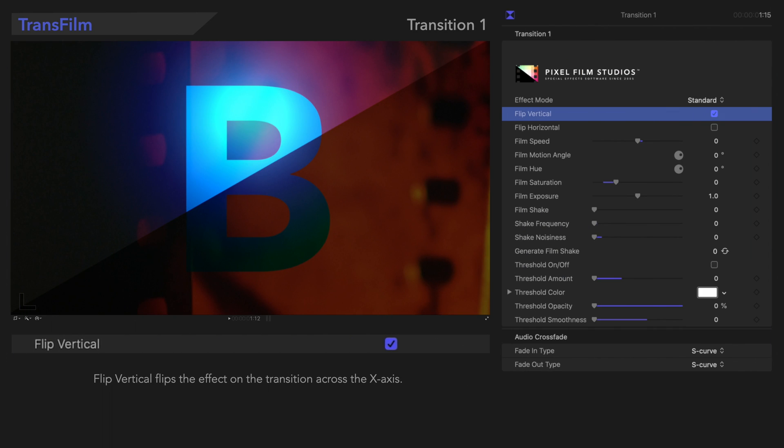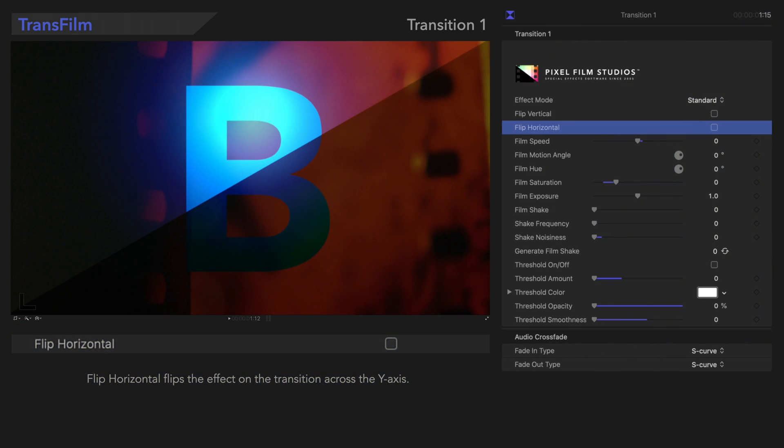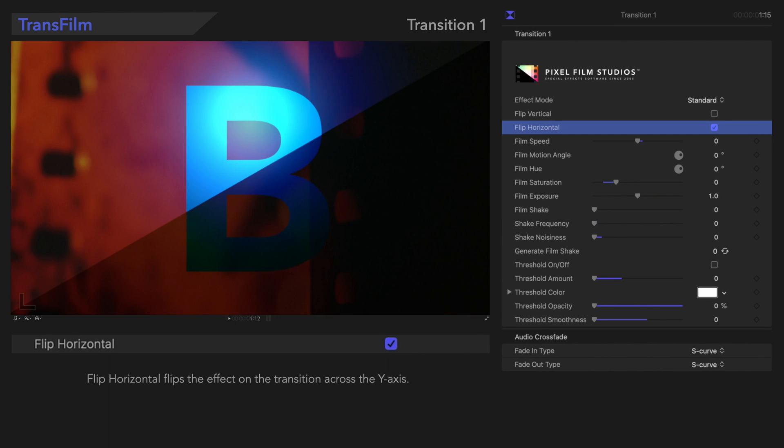Beneath that, let's look at Flip Horizontal. Naturally, Flip Horizontal flips the effect horizontally. Here's the result.